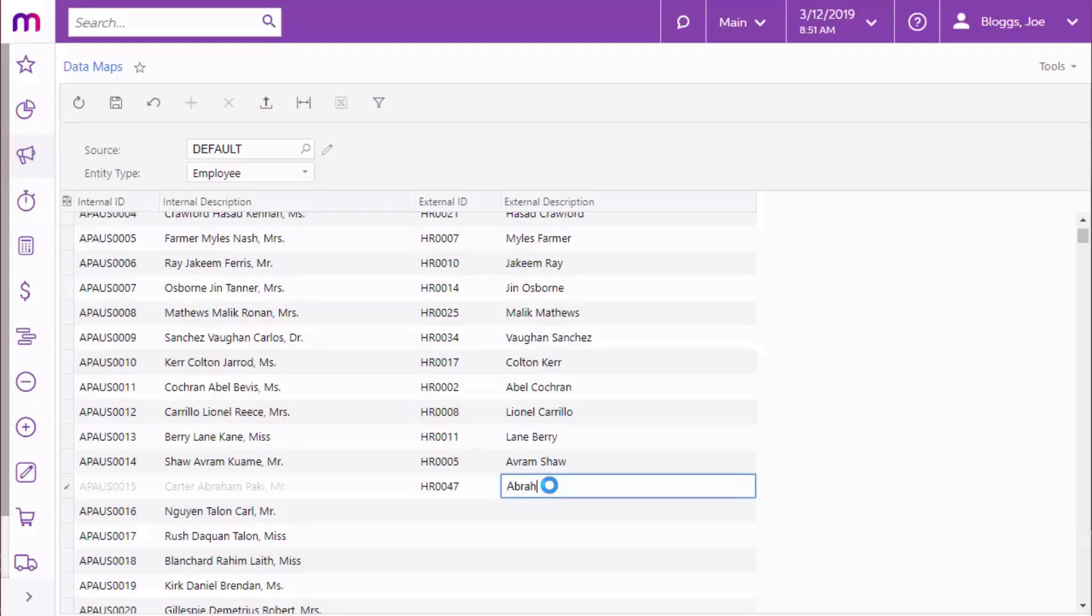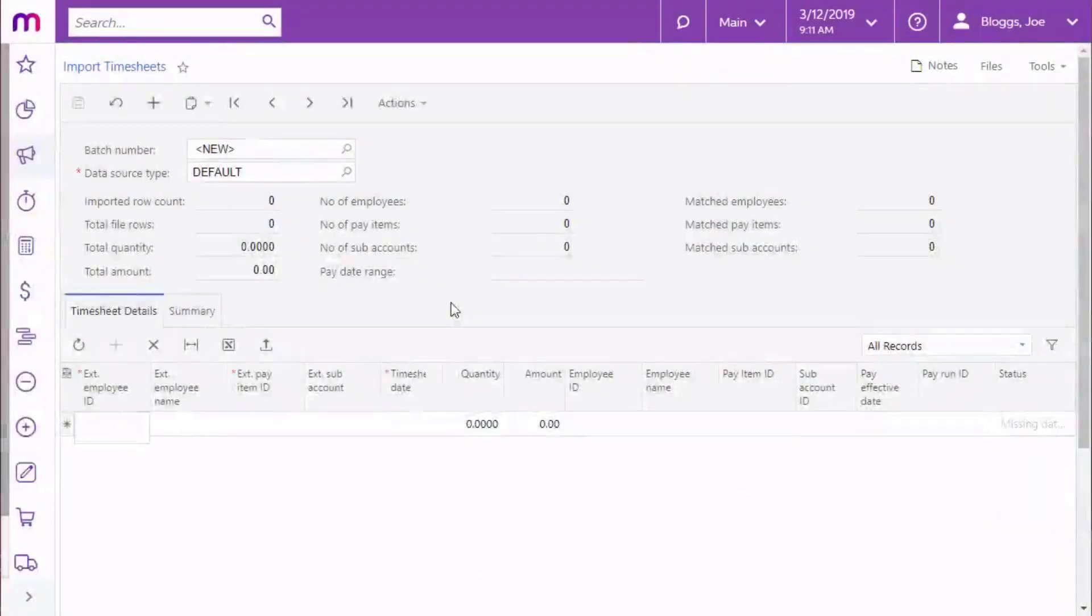Note that you don't need to map every record on the screen at once, any unmapped records will just be ignored when you come to import timesheet data. Once mapping has been set up, you can begin producing timesheet import files and importing them into the payroll module on the Import Timesheet screen.